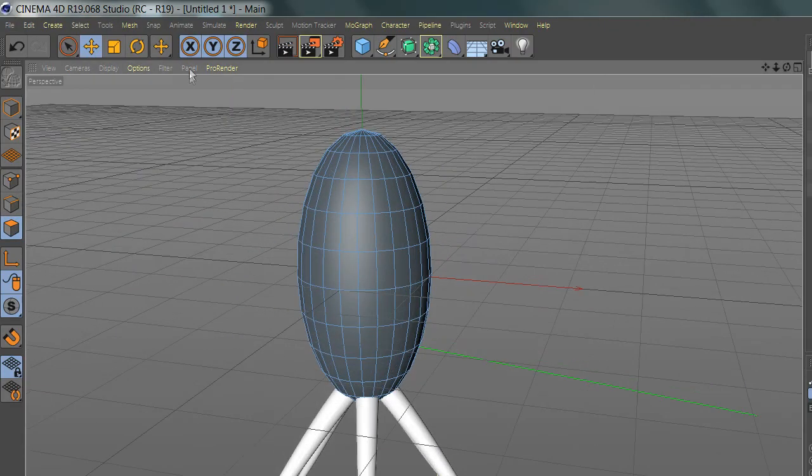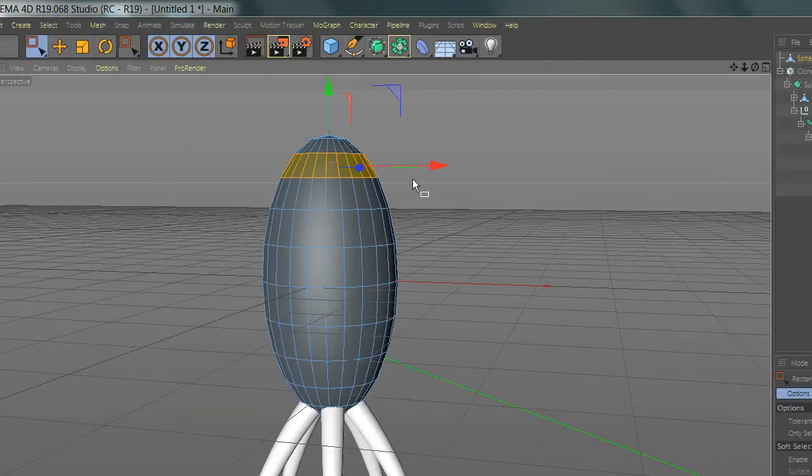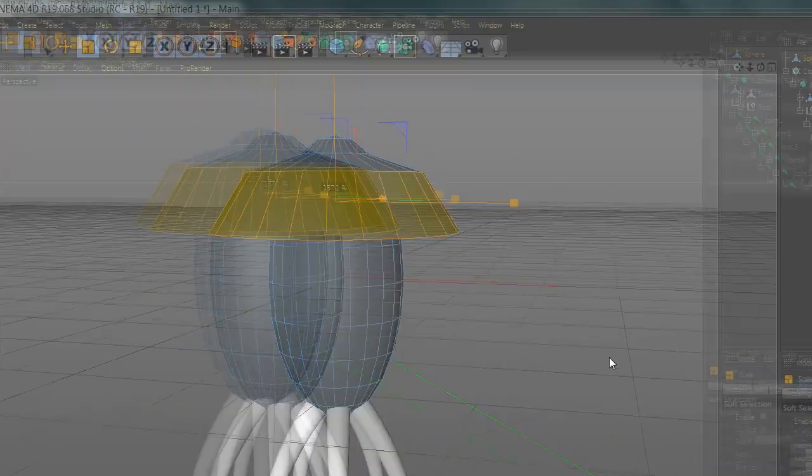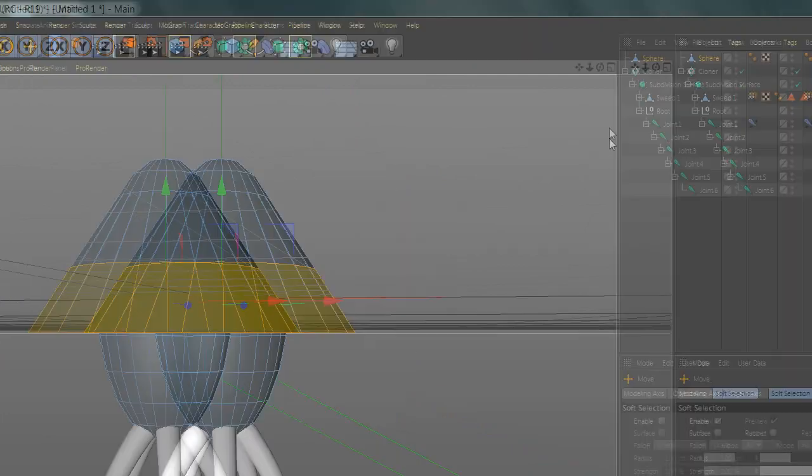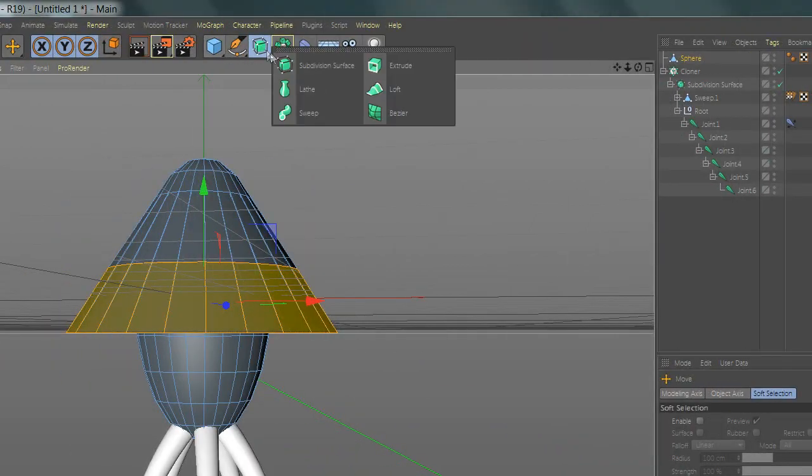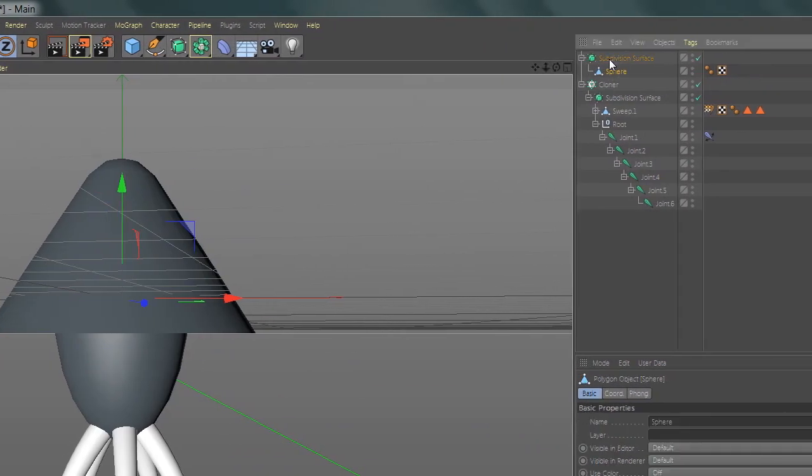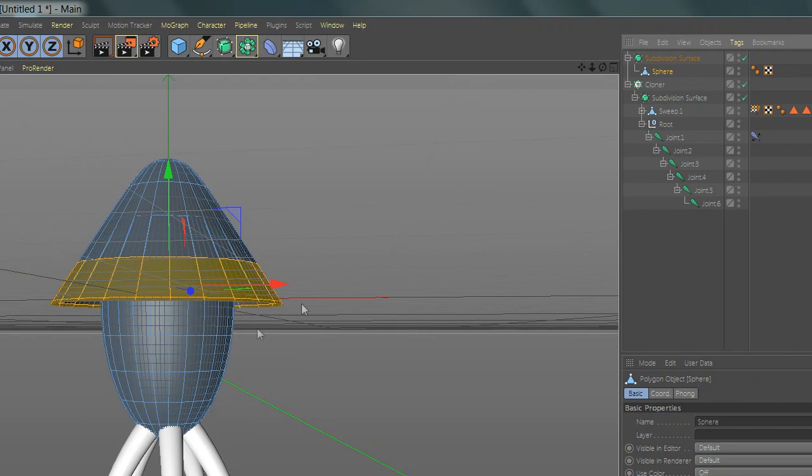Now you can model your jellyfish. After you're done, add subdivision and add the sphere there and connect them.